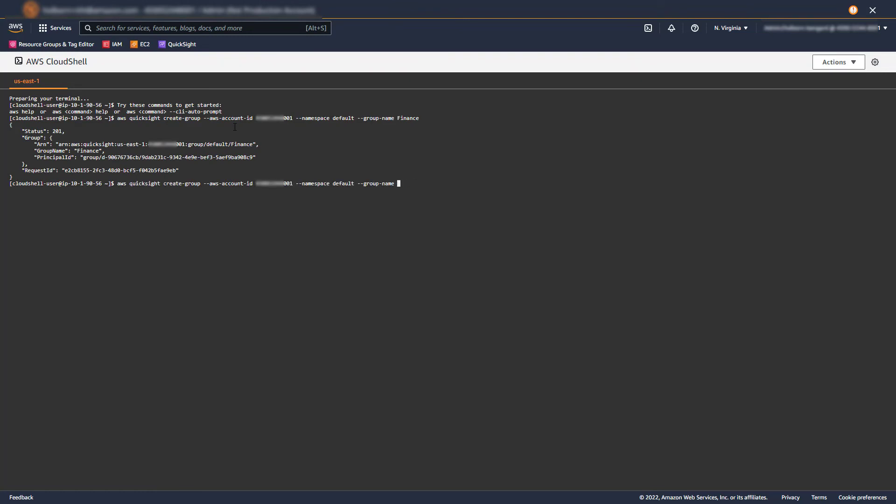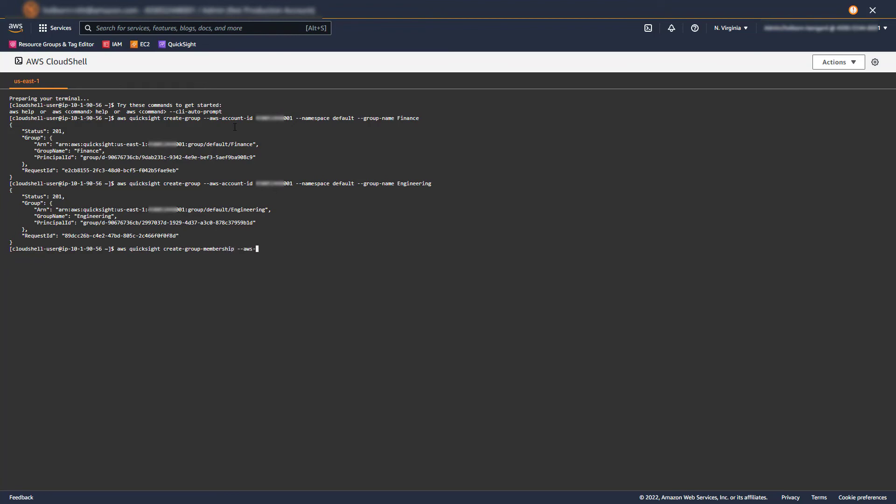The AWS account we're specifying here is the one that's hosting our CUDOS dashboard. Then I'll add my users to their respective groups. You can collect the correct QuickSight username from the Manage QuickSight menu. I'm adding demo-user to the Engineering group and my admin user to the Finance group.